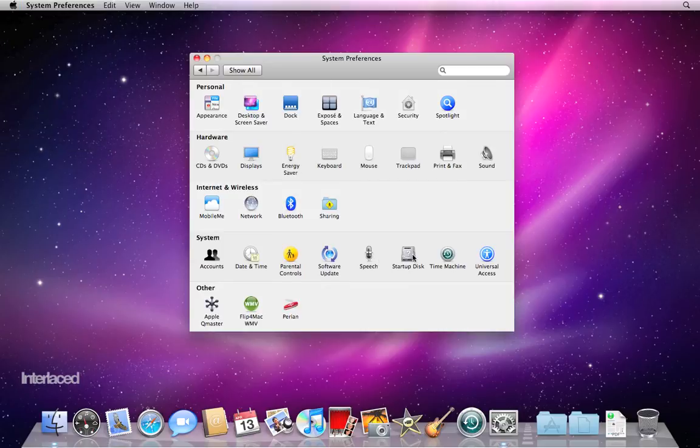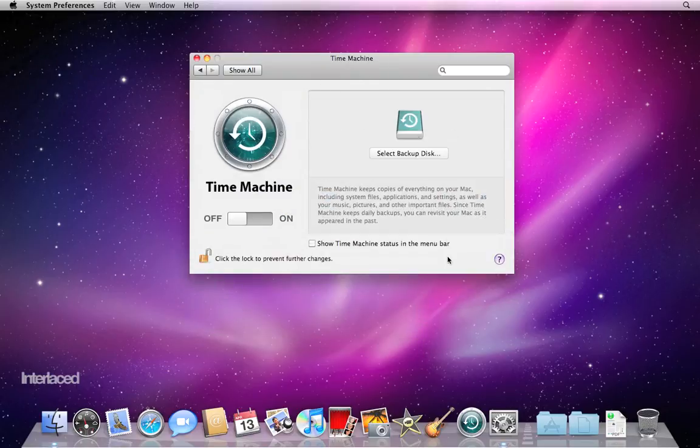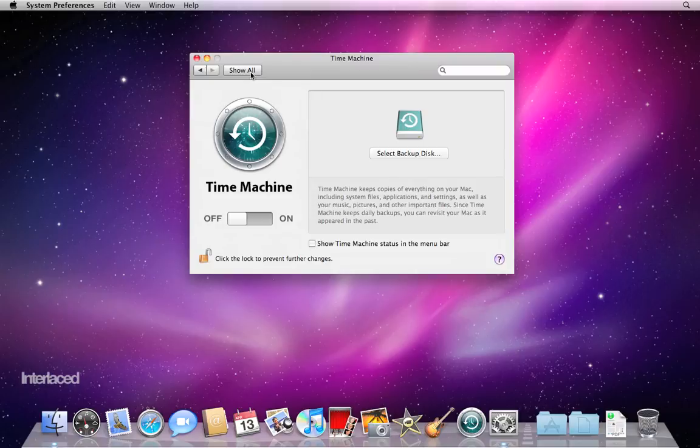Speech and Startup Disk, you probably won't use very often, so we're going to skip them because YouTube has a 10-minute time limit, so I've got to keep moving. Time Machine here, we have covered completely in a separate training video. So we're not going to cover it again here, but we will link you to the Time Machine video.